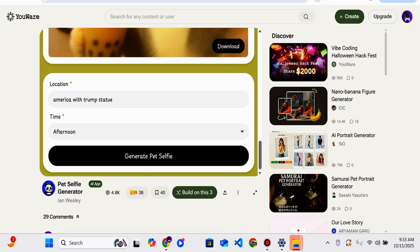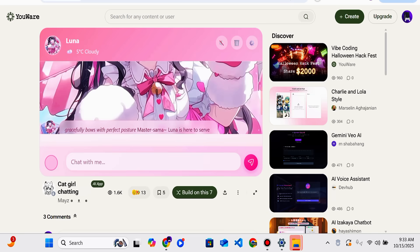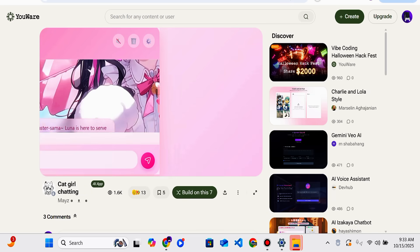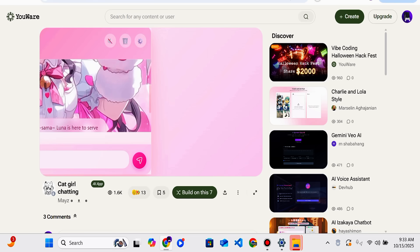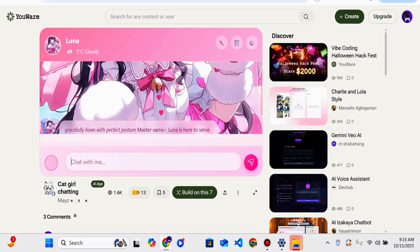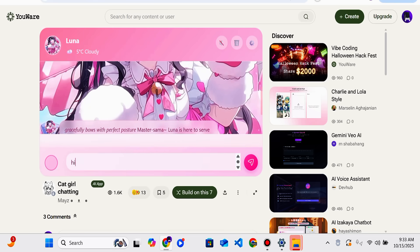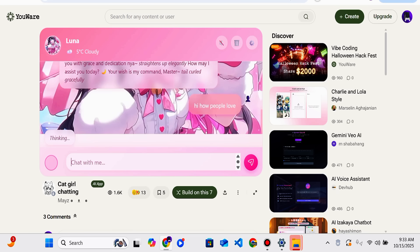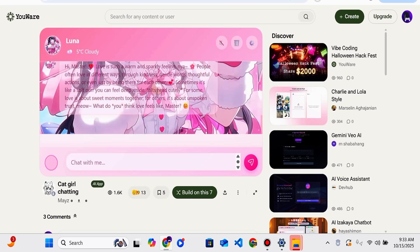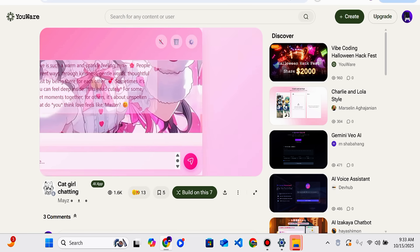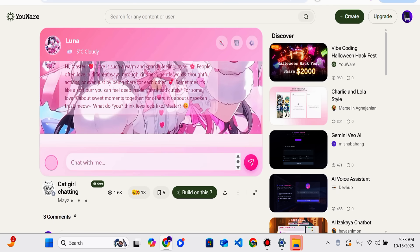On Youware you also have an option to chat with an AI — there is an AI chat girlfriend feature called Luna. You can ask 'how are you?' and it will give you a response. You can chat with Luna, and she will also respond. So you can also chat with your AI girlfriend on Youware.